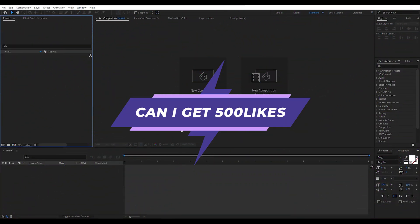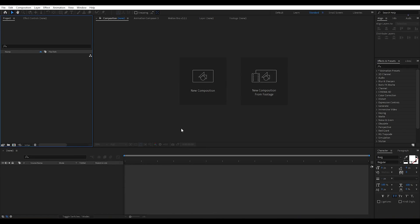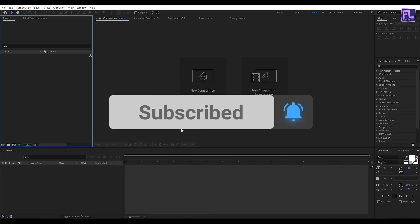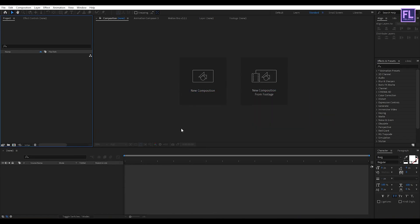If you want more tutorials like this then please hit the like button and subscribe to my channel. Before I start the tutorial I want to tell you that in this tutorial I am using a 3rd party plugin called Trapcode Particular. If you don't have this plugin you can download a free trial version from the link in the description box below.